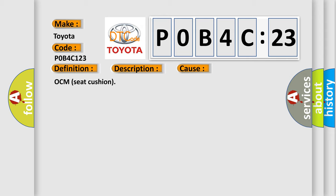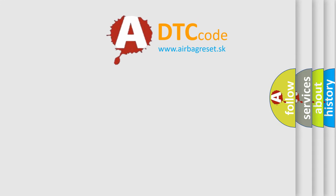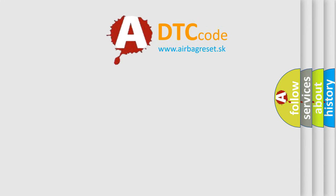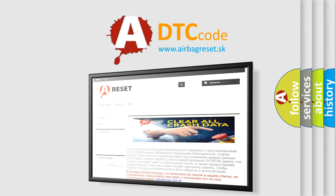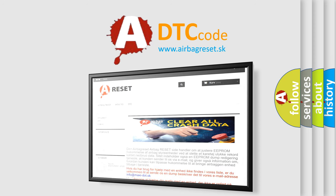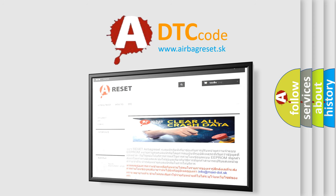The airbag reset website aims to provide information in 52 languages. Thank you for your attention and stay tuned for the next video.